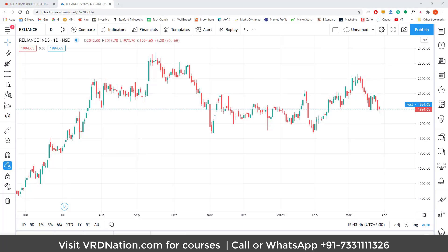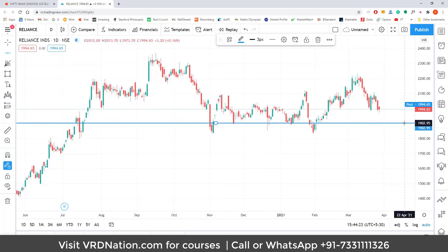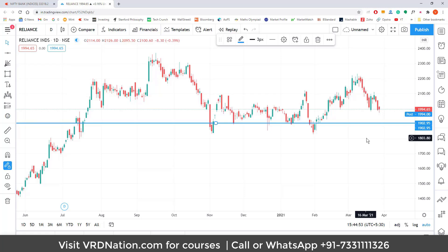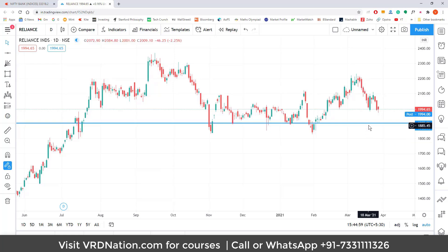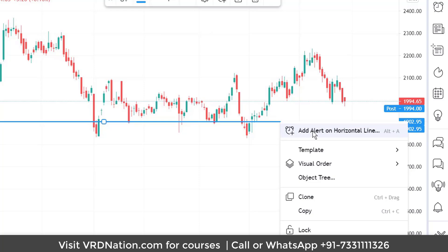The concept behind drawing alerts is simple: if you draw a trend line, support, resistance, or any pattern, you can create alerts based on that. For example, looking at the daily chart of Reliance, we can see it is finding support at 1,900 rupees — every time Reliance comes down to 1,900, there has been some buying. So if Reliance comes down to this support area, I want to get alerted because I might initiate a long position or buy Reliance for a long-term investment. I draw a horizontal line and right-click to add an alert on it.